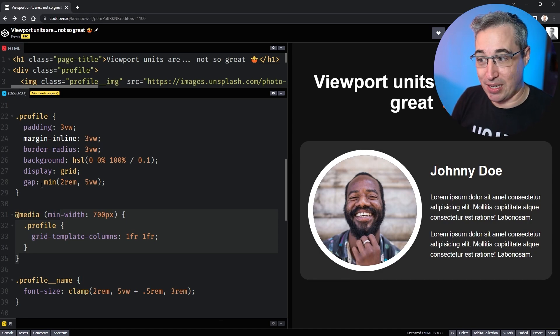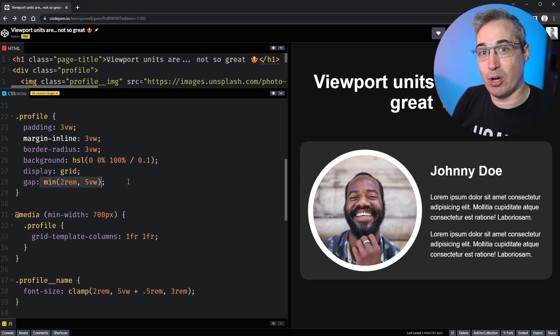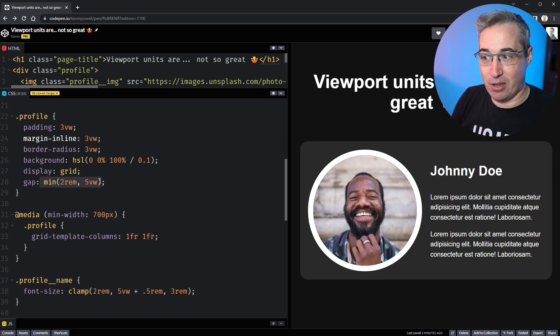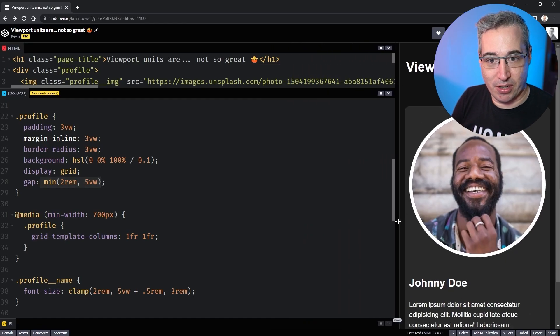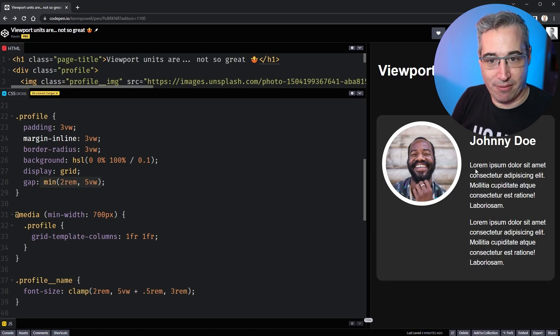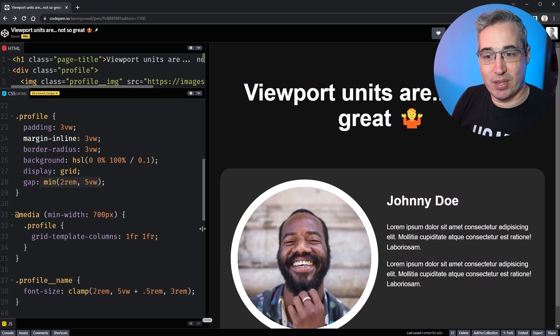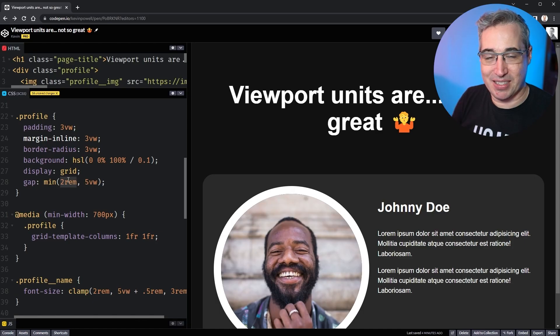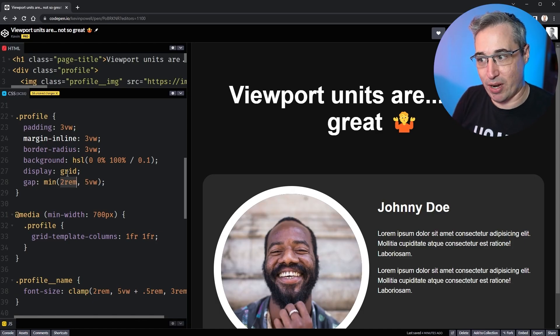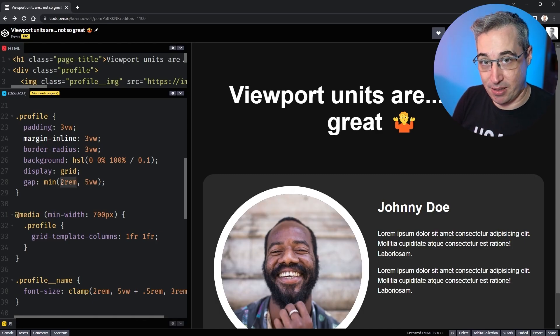So maybe we could use a clamp or a min function where it means choose the smaller of the two values. So as long as 5vw is smaller, it's going to keep on using that 5vw. But if you're on a really large screen and 5vw is bigger than 2rem, well, it means it's going to stop it from growing at 2rem or 3rem or whatever you want your biggest size to be.